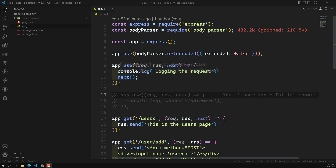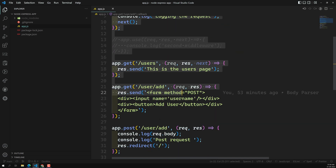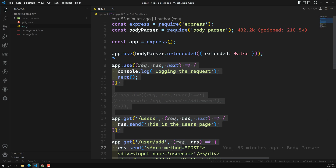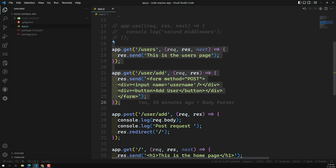Hi friends, this is Leela, welcome to my channel Leela WebDev. Up to now we have seen how to parse the request body, how to log incoming requests, how to redirect to a particular path, and how to handle routing. Now, having so many routes in one place looks cumbersome, so it is better to separate all the routes into a separate file. In Express we can do this using Express dot router.